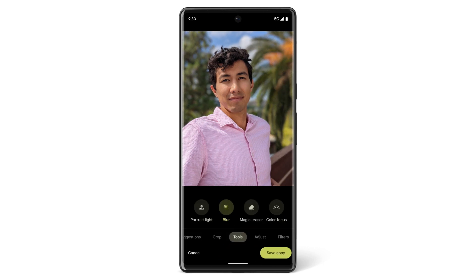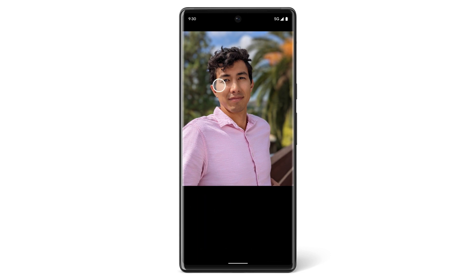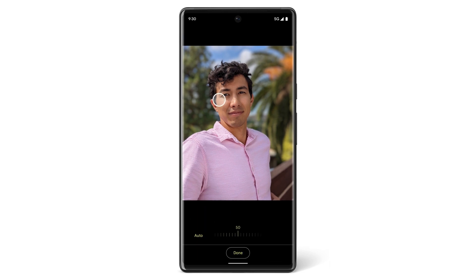You can also adjust how light appears in a Portrait mode photo. Tap Edit, then Tools, then Portrait Light, and drag to change the position of the light.